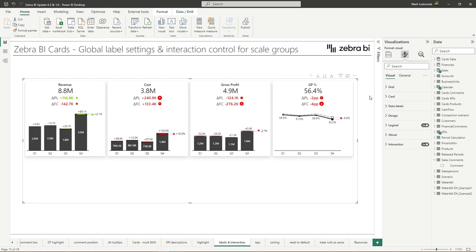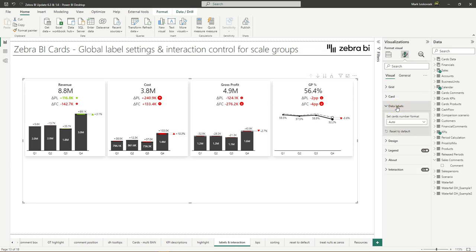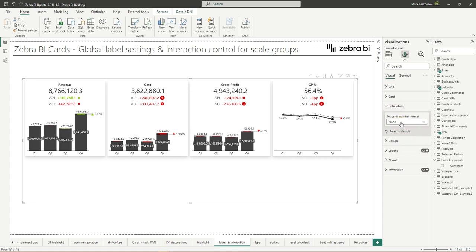Within the global card settings, we now have more customization options. We have added the global label settings in the data labels section. So now you can just simply switch to any sort of format that you have here and it will apply directly to all cards.